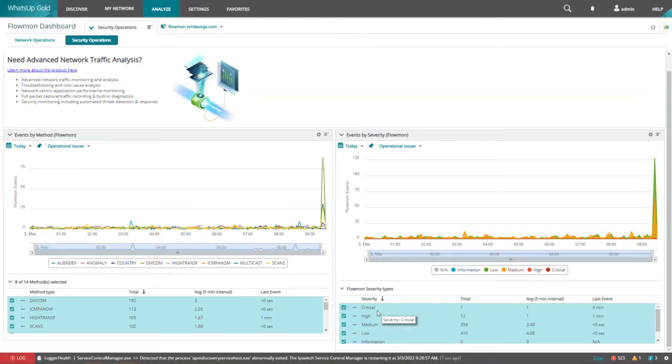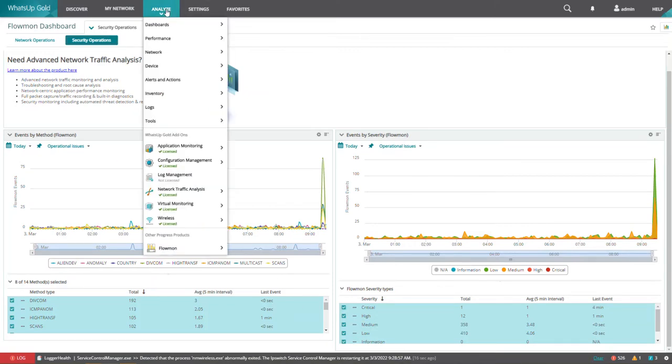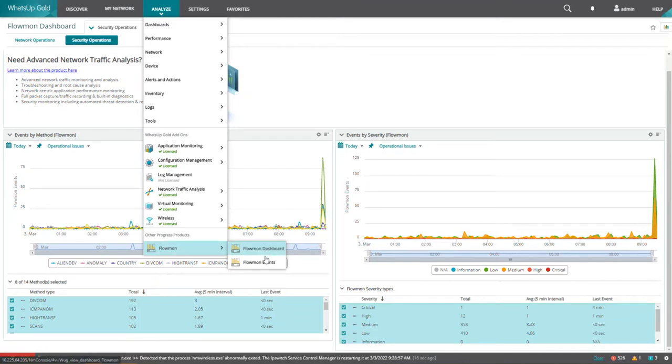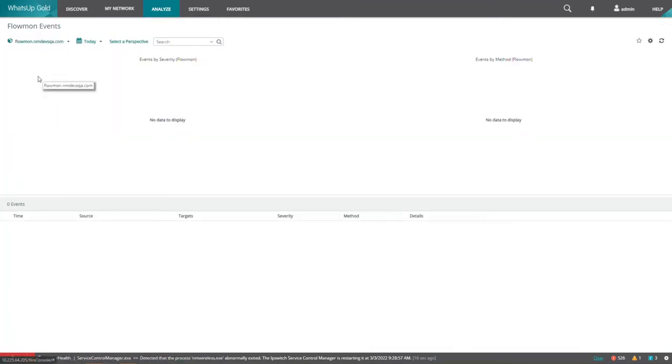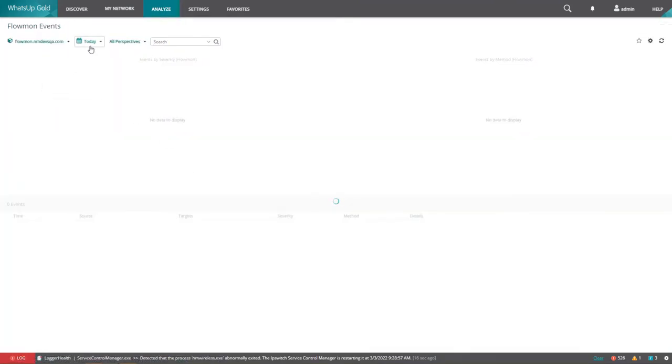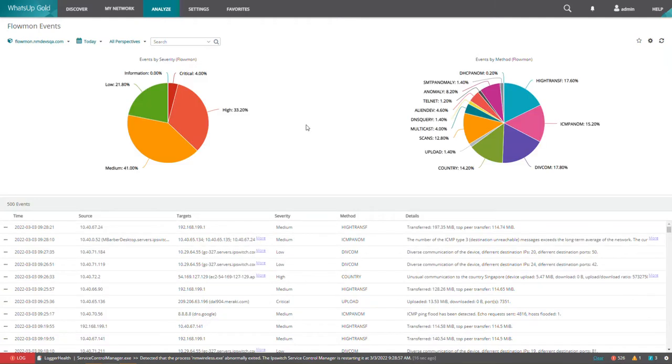high, medium, and low. This particular report will track these events and severity by their numbers and graph this for you. Again, this is data that is being pulled directly from Flowmon. To take a look at the actual events, you will go to the Flowmon events report, select the Flowmon source, and for whatever time, date range you select, it will show you all of the events that have been recorded for that period.